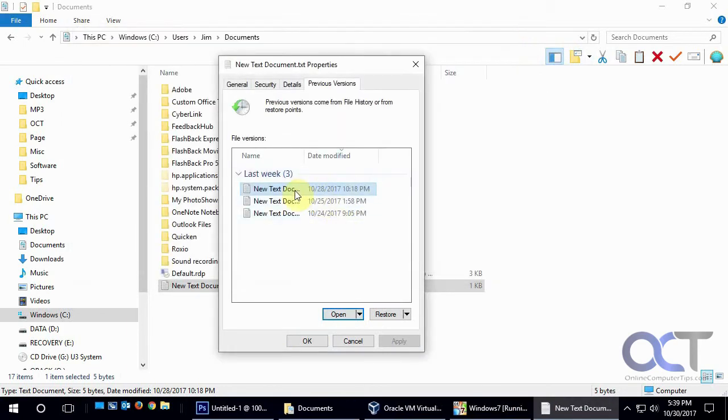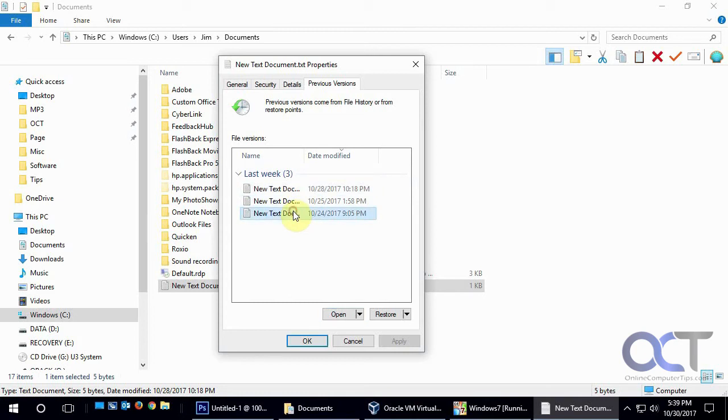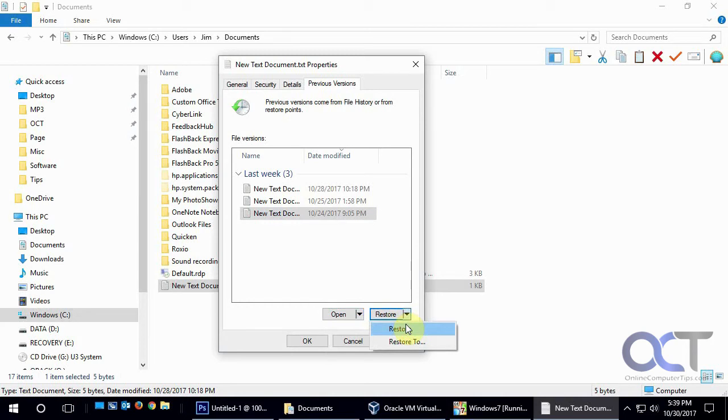So you could see, let's say you made some changes and you wanted to go back to the older version, you could go back to here and open it and save it as something else. Or you could restore it to the same location, or restore it to a different location. If you restore to the same location, it'll overwrite the one that you have there currently.